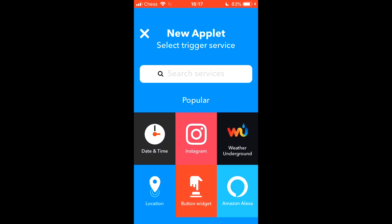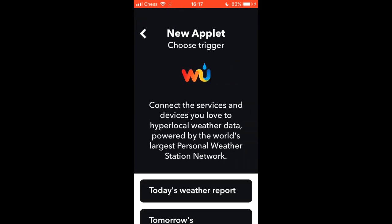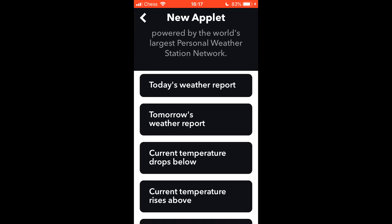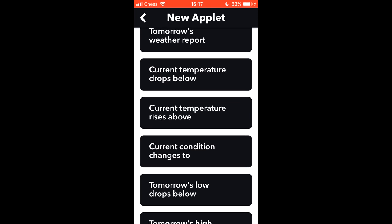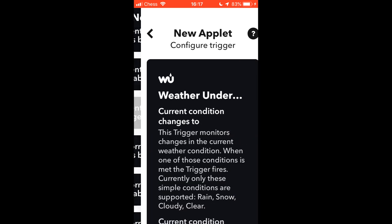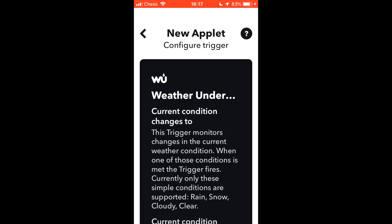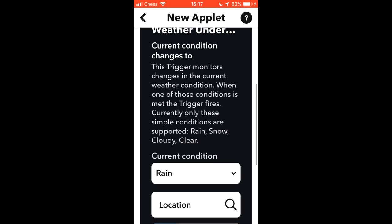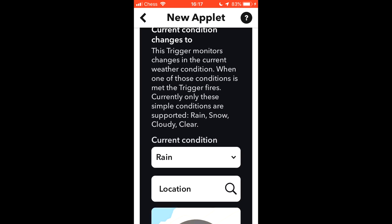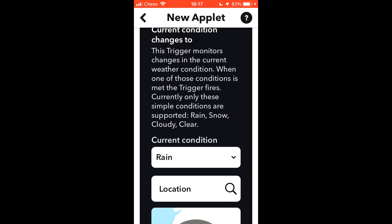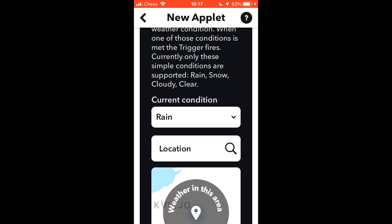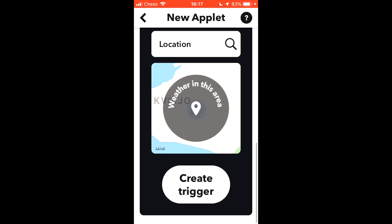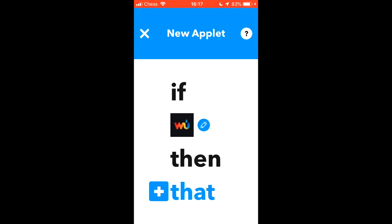So it's exactly the same. We go into Weather Underground. The trigger we want is when the current condition changes to. And we want it to register when it's going to be raining. The rain's already filled out. The location's right. So I can just press save here. We scroll down. And just click on Create Trigger.